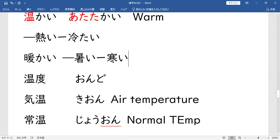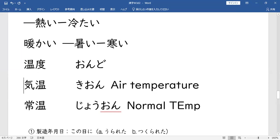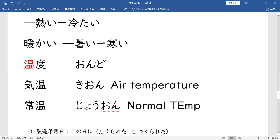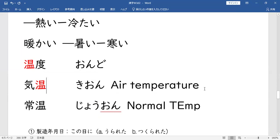温度 (ONDO) minasang — temperature diba? Temperature. So 温 (ON) DO. So DO ng 限度 (GENDO) natin kanina — yung limitation. Then dito, 気温 (KION). So ON ang ibig sabihin minasang — yung 暖かい (ATATAKAI), 温 ng Atatakai — so ON ang basa niya. So 気温 (KION) — yung KI ng kiyotsukimasu, yung KI kasi, 空気 (KUKI) — about sa hangin ni kasi yung KI na yan. So 気温 (KION) — air temperature.